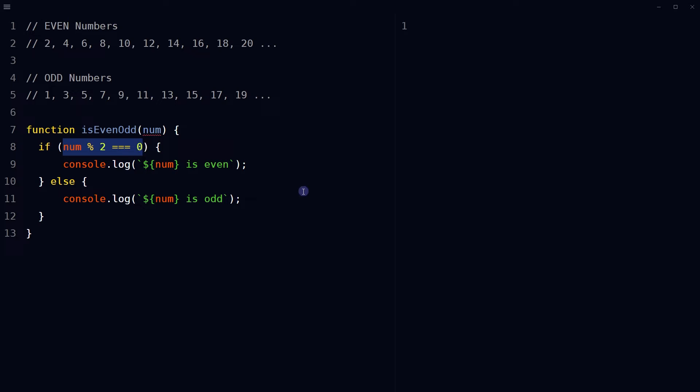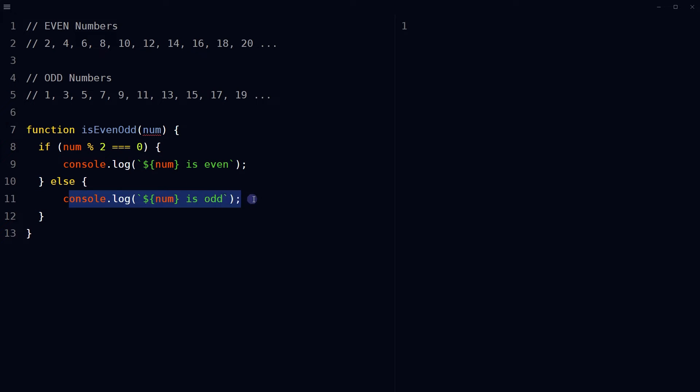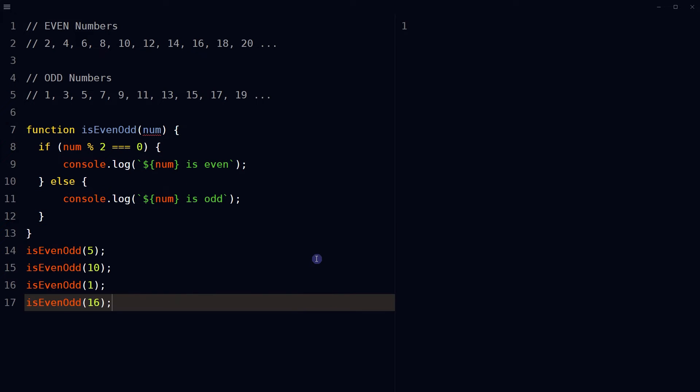Use an if-else statement. Use the modulo operator to divide the input number by two and check if the result is equal to zero. If it is, the input number is even. If the result is not zero, then the input number is odd. Console log the result, call the function with the argument and it will show the result.